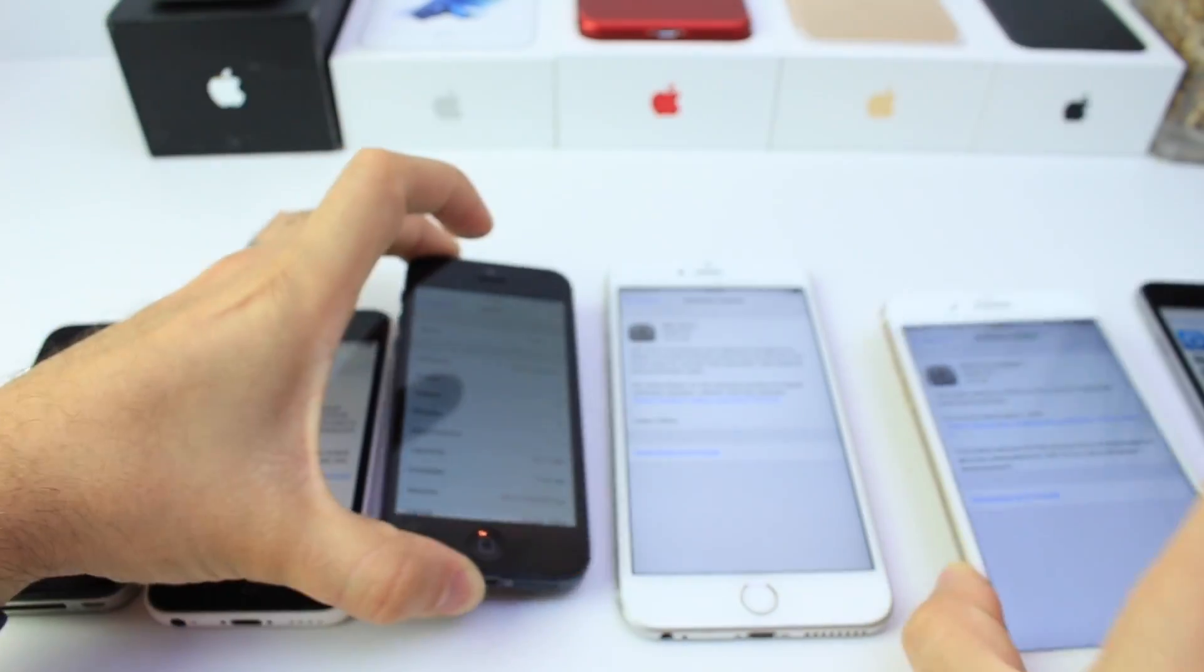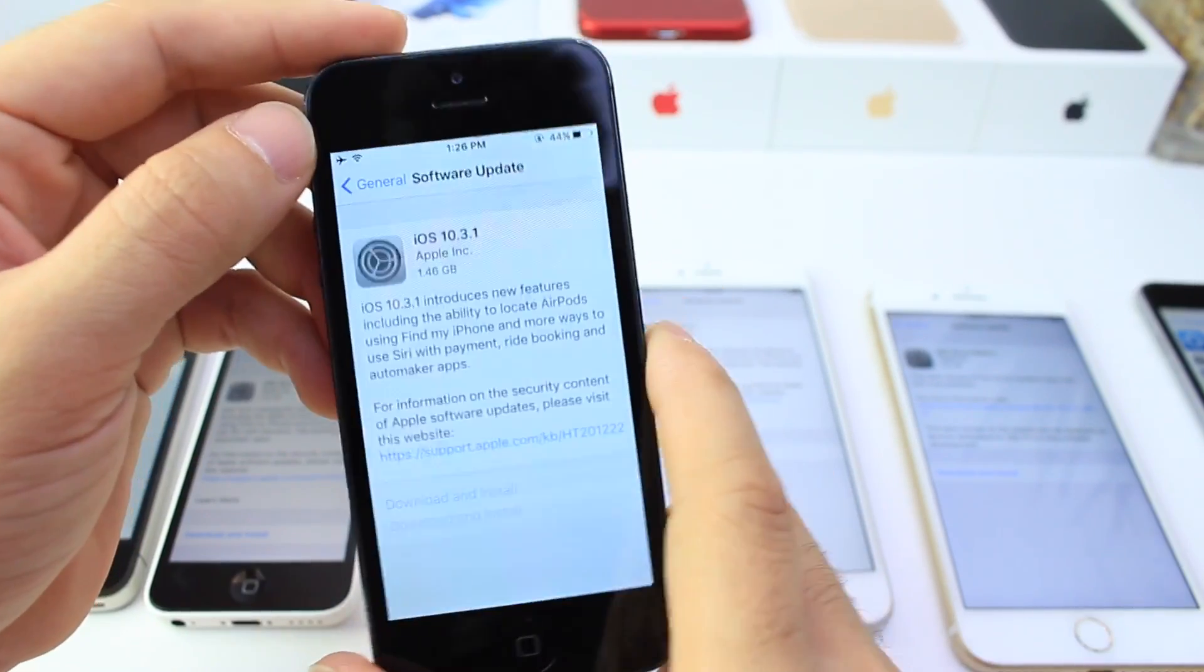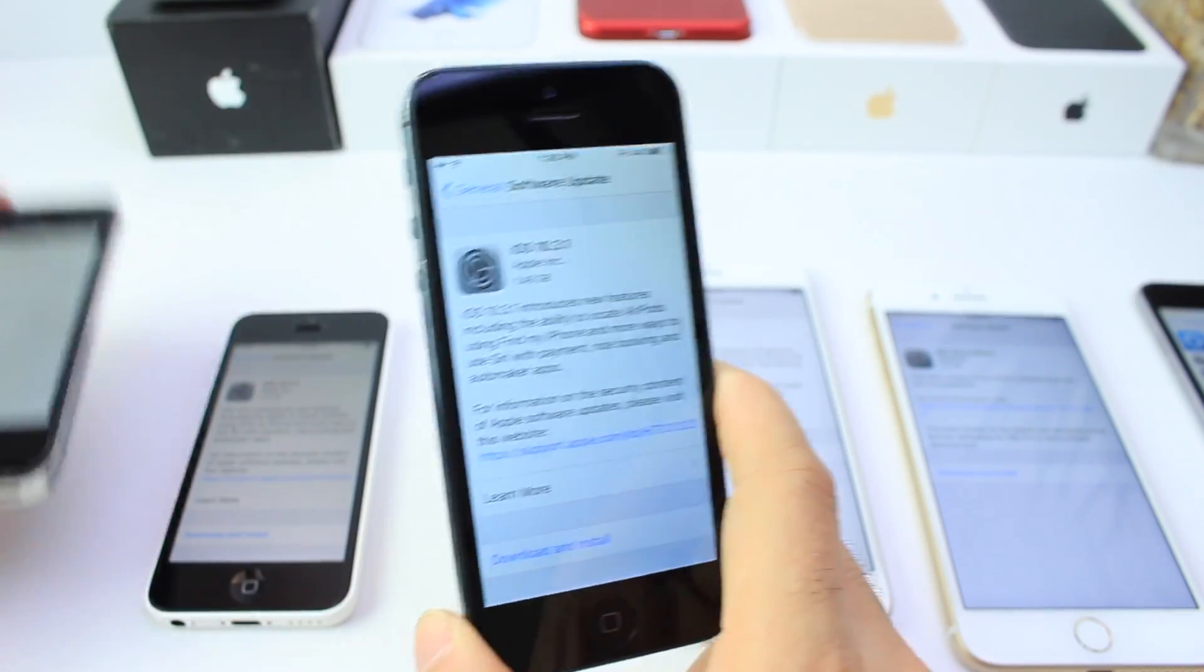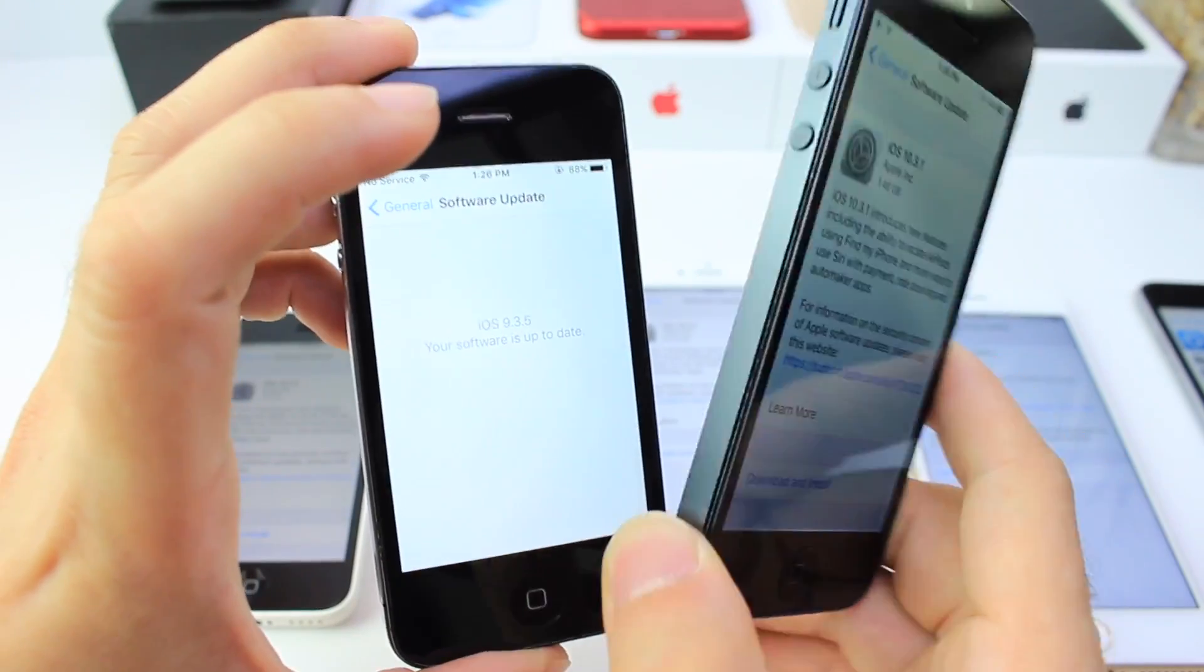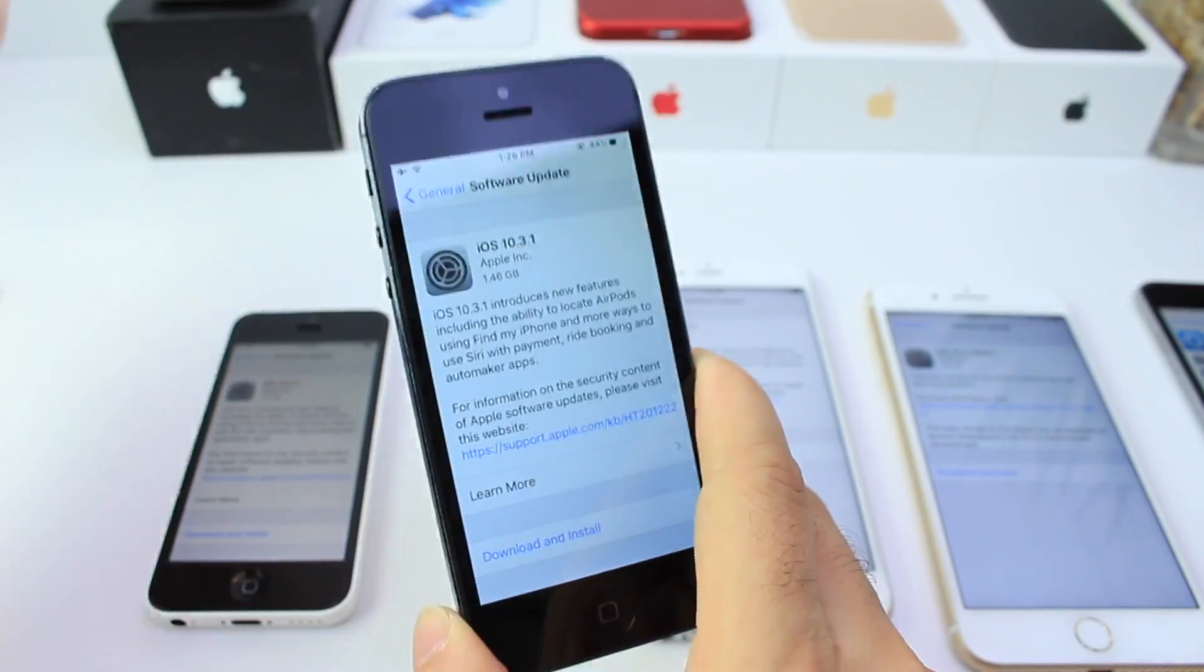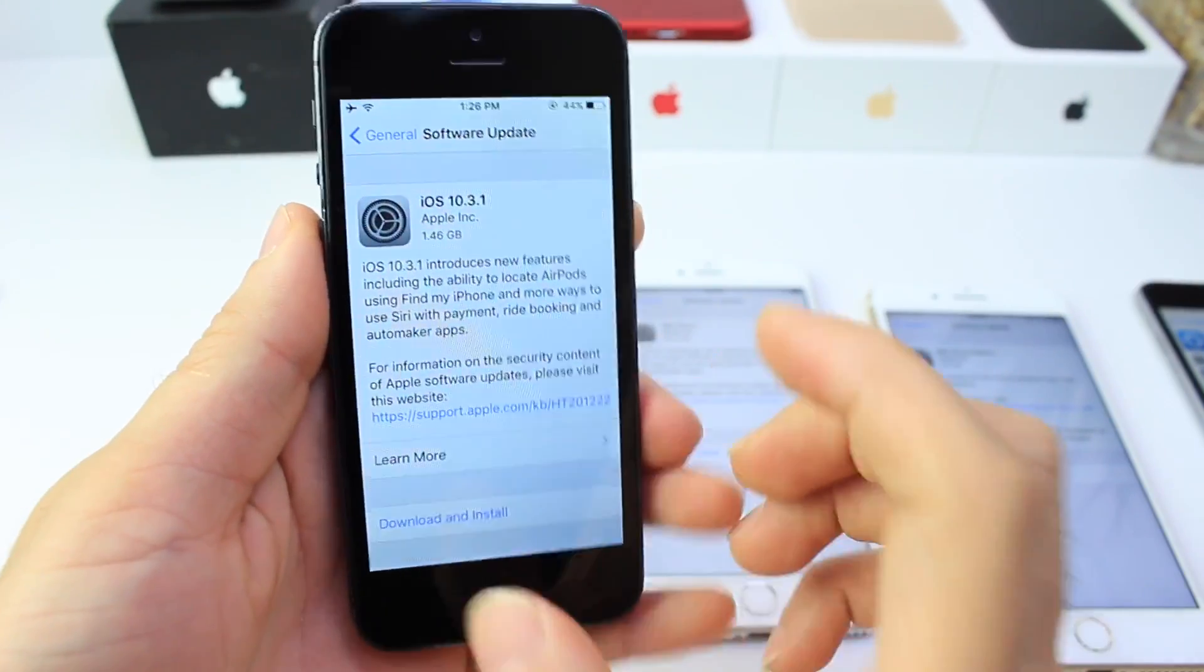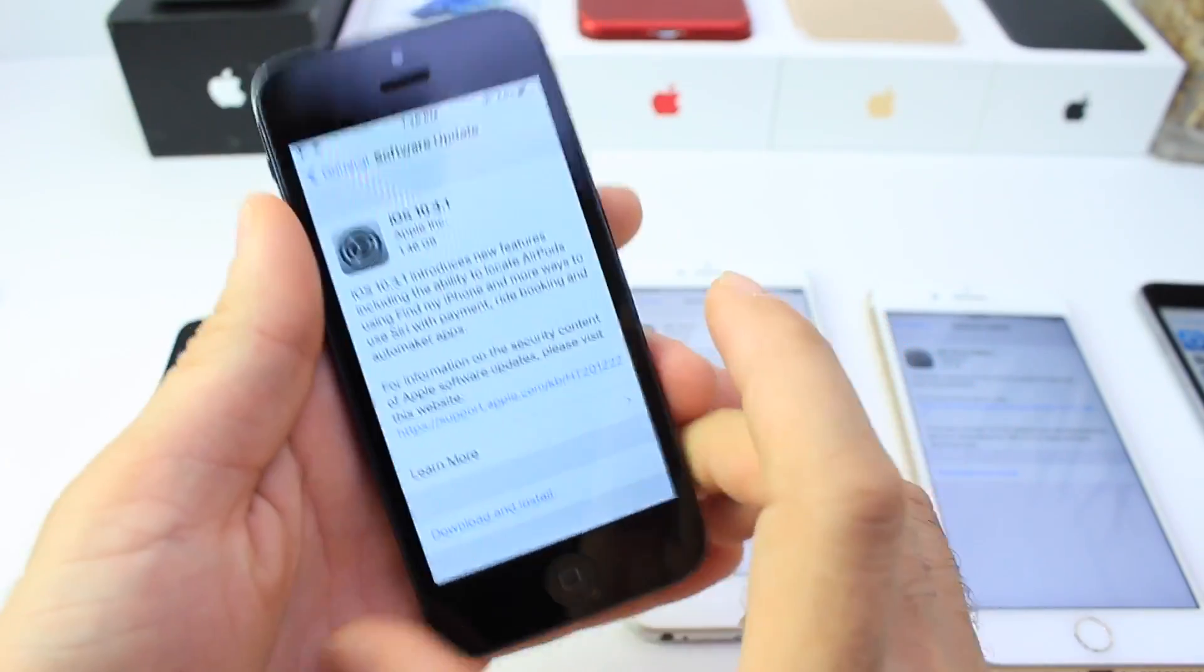And that was available today, over the air update for all devices, including 32-bit devices that support iOS 10. Now this does not include any device that didn't support iOS 10 in the past, so don't think you're going to get an update on the iPhone 4S or anything like that. Only 32-bit devices that are running iOS 10, like the iPhone 5 and the iPhone 5C and so on.